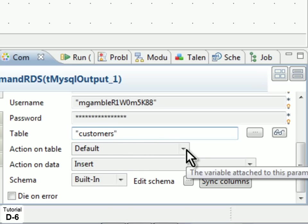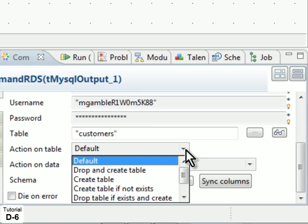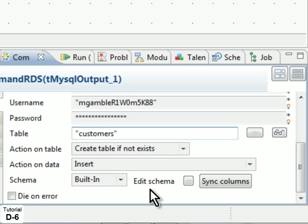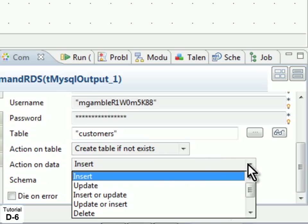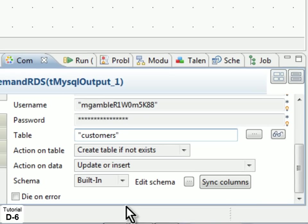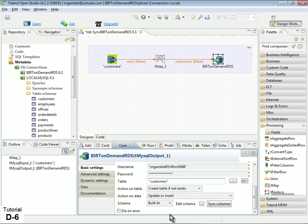In the Action on Table property, select Create Table If Not Exists. This will add the table to the RDS database. In the Action on Data property, select Update or Insert, which is the optimal setting for regular synchronization between the two databases on an ongoing basis. Save your project.